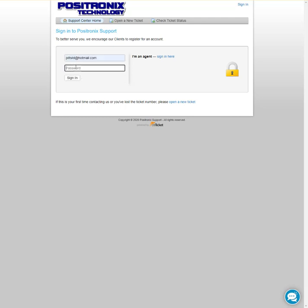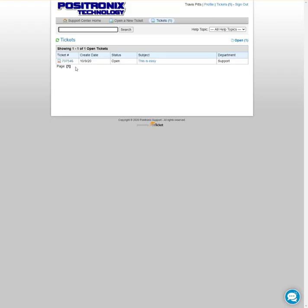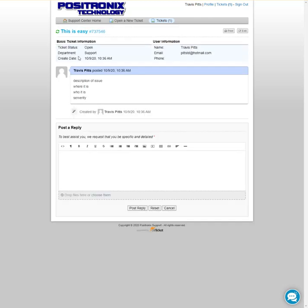So you put in your email address and your password that you just created. You sign in and now you can see your tickets. You can navigate into them and see anything that we might have posted here about it, and you can add any additional detail if you forgot something that needed to be there. You can always add that here.